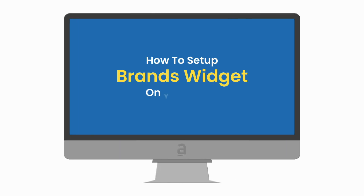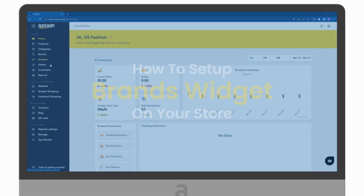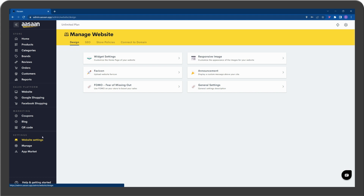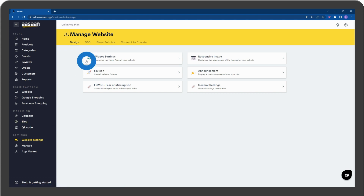How to set up a Brands Widget to your store. Go to your Aosan account and select Website Settings. Click on Widget Settings.